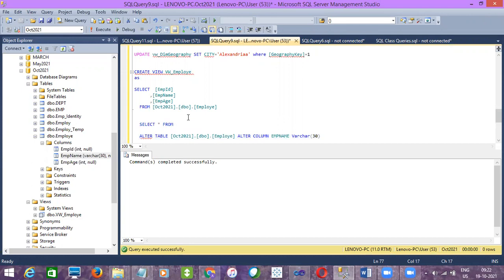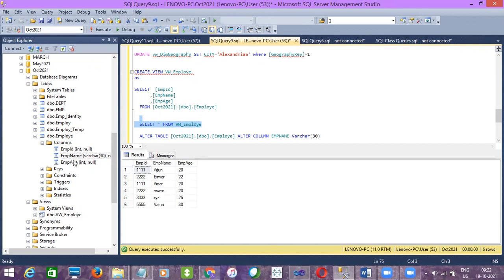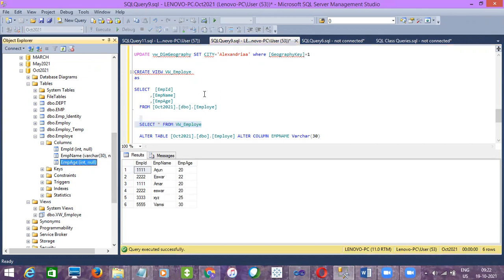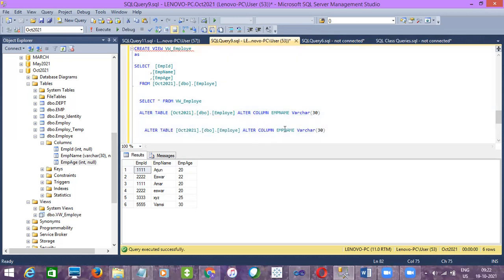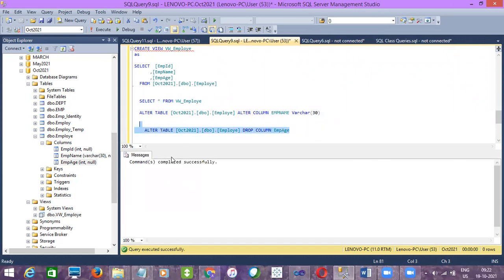So now it will not be any problem with this view if you do SELECT * FROM it. But if you remove the column, then only the problem will come. I will show both examples. Since we have just increased the length, it is allowing. But if I try to drop the column — both scenarios I will tell you. First scenario: I tried to alter the column data type, it allowed. Second scenario: I am dropping the column employee age from the base table. Command completed successfully.